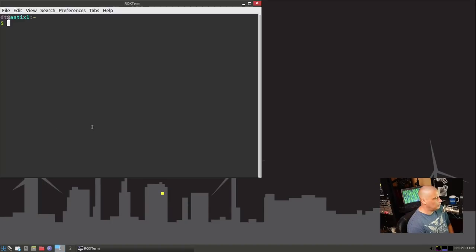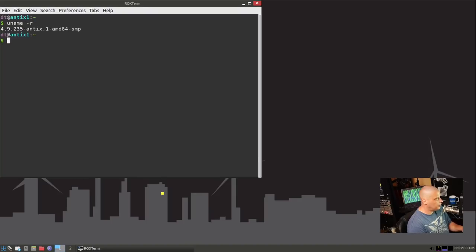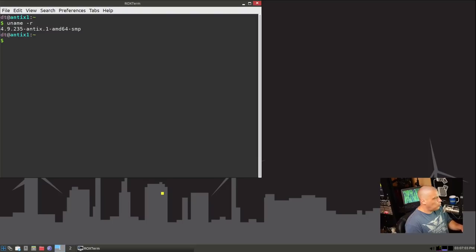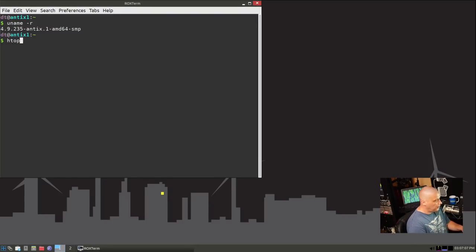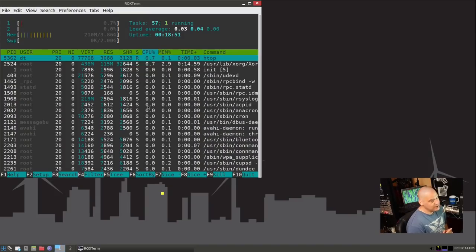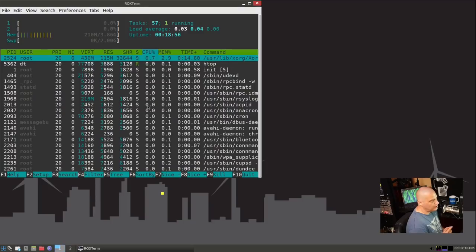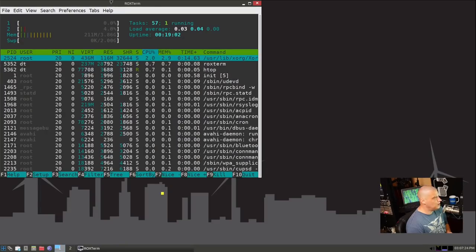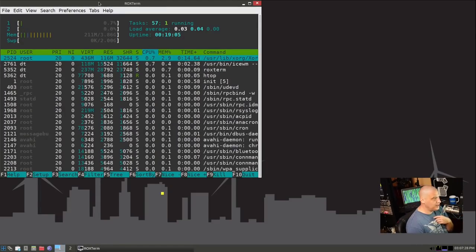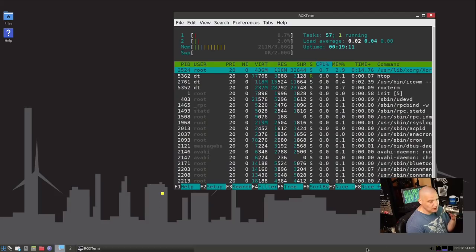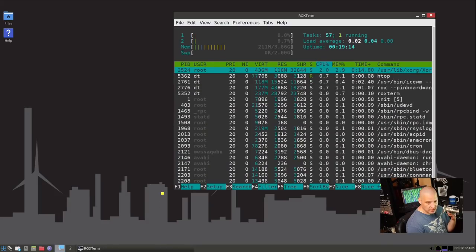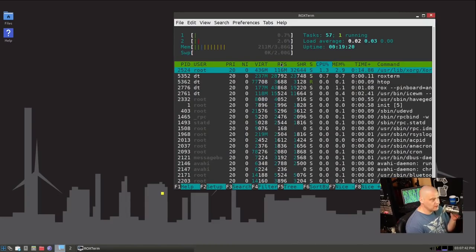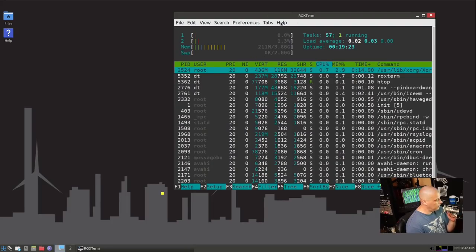Now, one thing I should do is I should open up a terminal. And let me do a uname-r. Let's see what kernel we're running. It is running kernel 4.9. That, of course, is the kernel in Debian 10. The other thing I should check is HTOP. What kind of RAM are we using? I gave this virtual machine two cores of my CPU. And I gave it four gigs of RAM. Right now, Ice WM is using 211 megs of RAM.